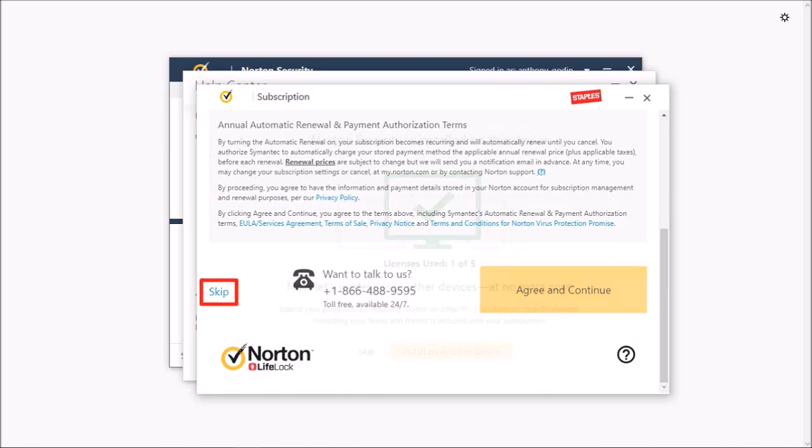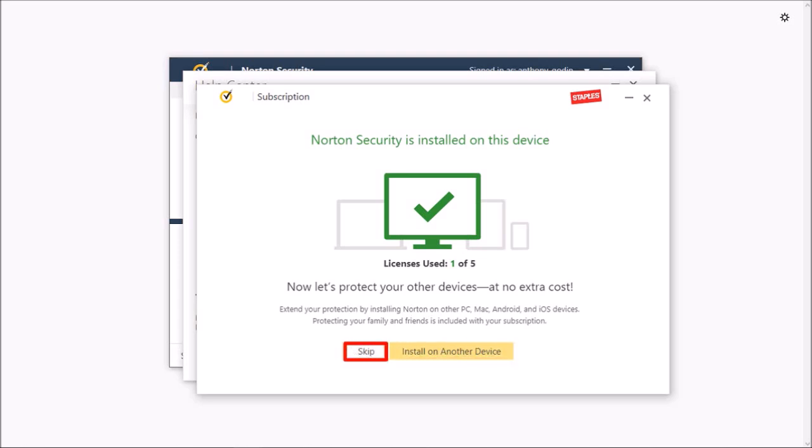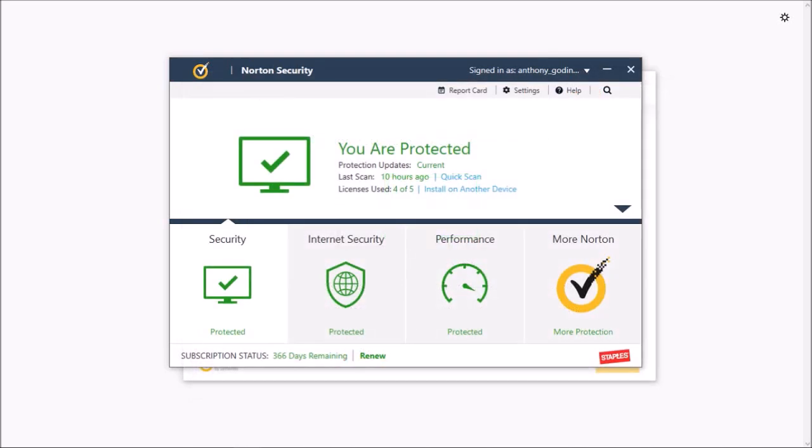Next you'll see this dialog box. You can click this Install on another device button if you want to install it on another device. I'll choose Skip and it'll bring you back to this main dialog box.